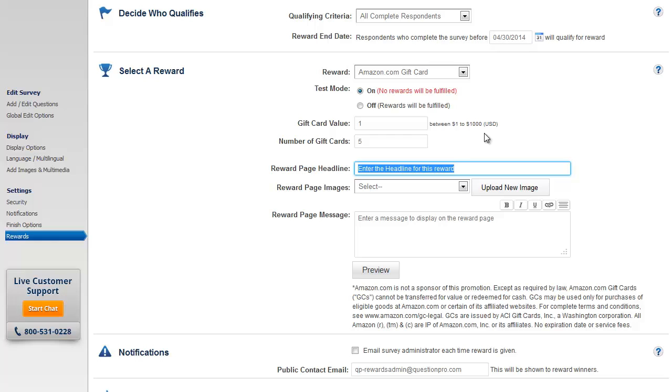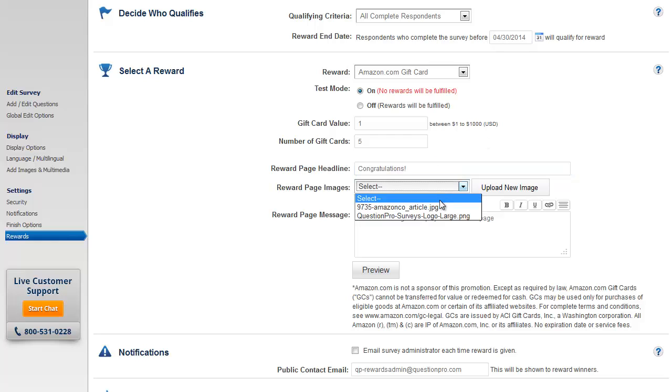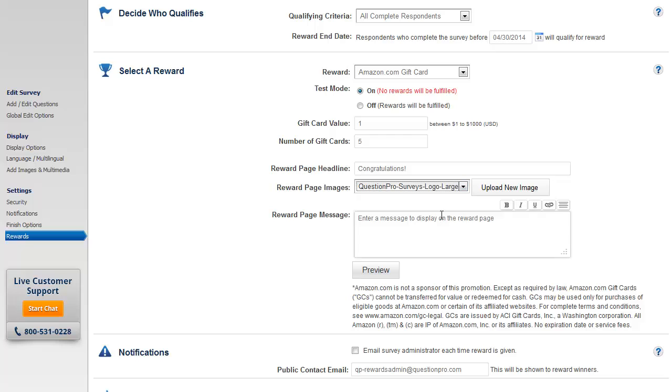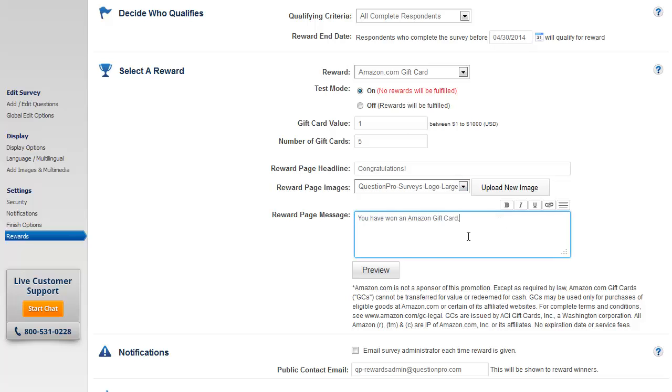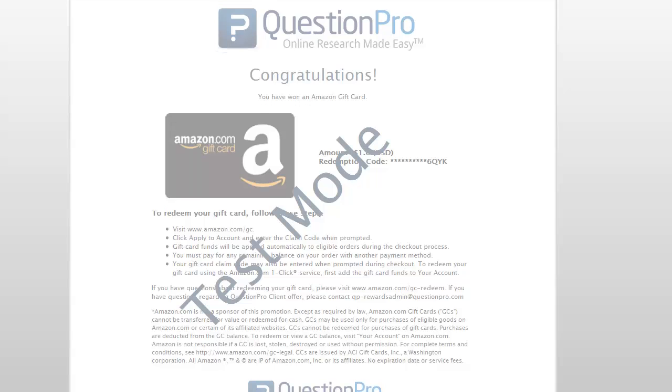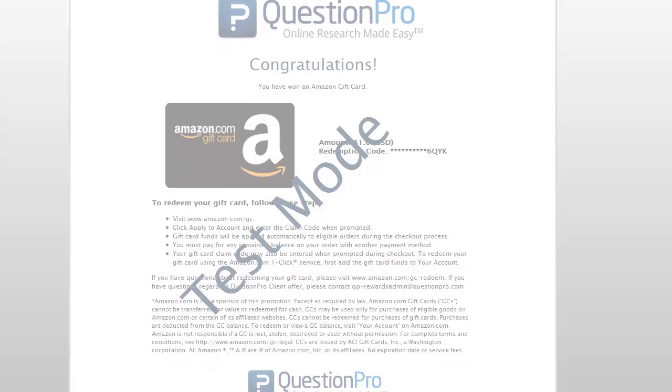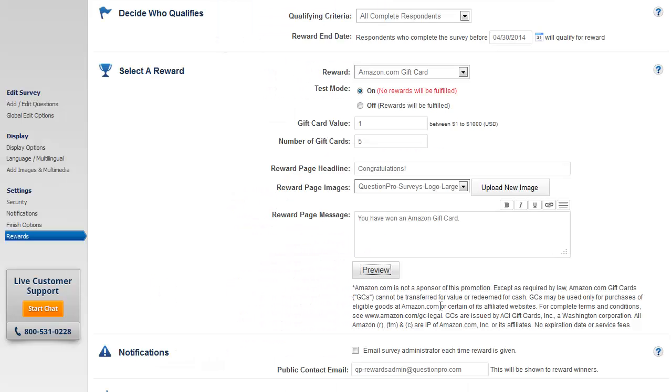You can then set up the headline for the rewards page. You can select an image that you wish to use as a banner and you can enter a customized message. Click on preview within the rewards section to see how your rewards page will look like.